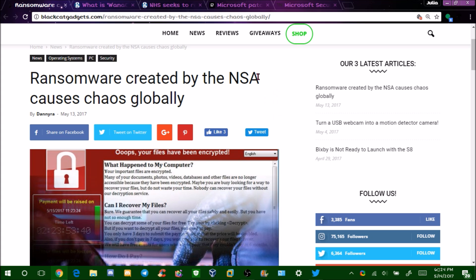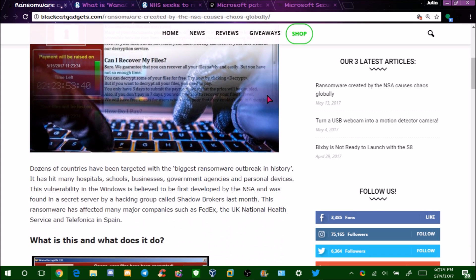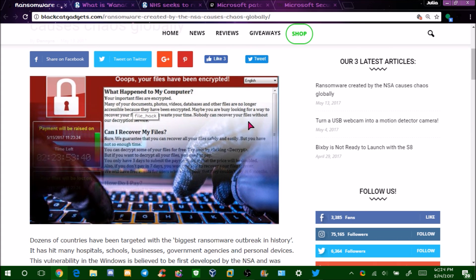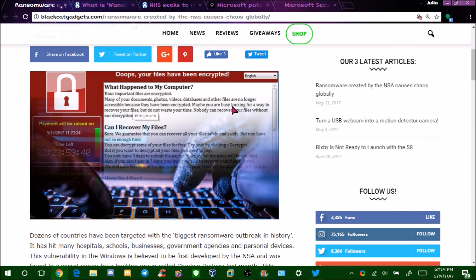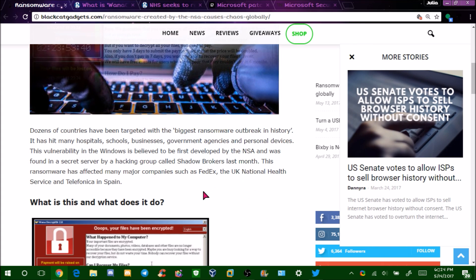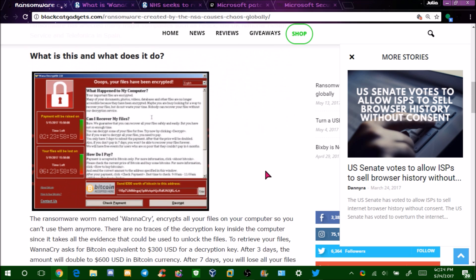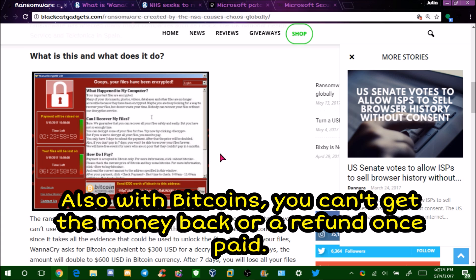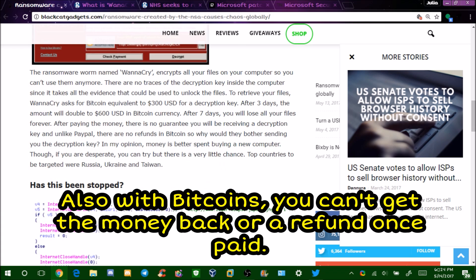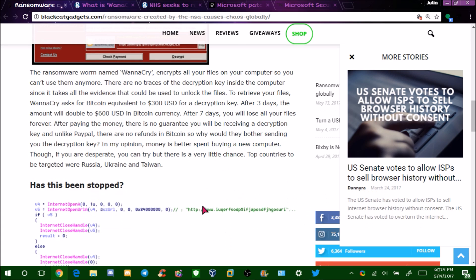They just want your money. This is what it kind of looks like here, and it's been going around in 150 countries. This is what it looks like, and it's a ransomware and wants you to pay in bitcoins, and it encrypts every file on your computer.